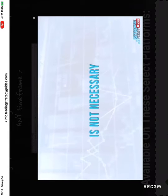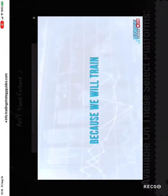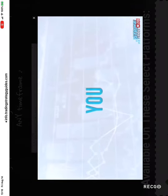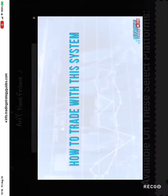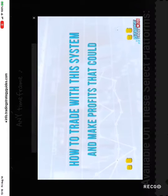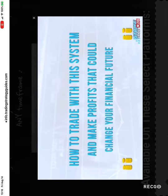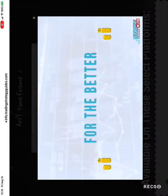Your experience level is not necessary because we will train you how to trade with this system and make profits that could change your financial future for the better.